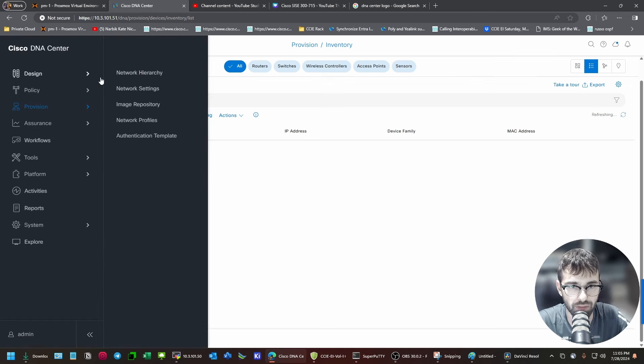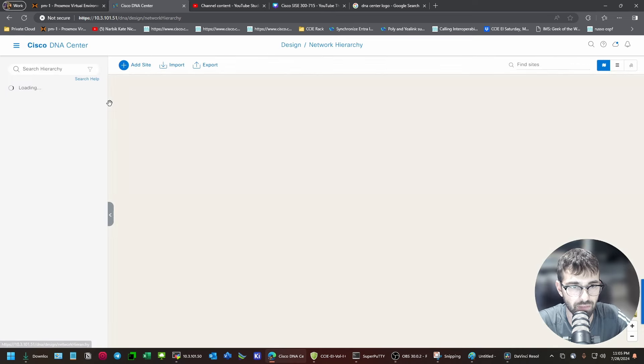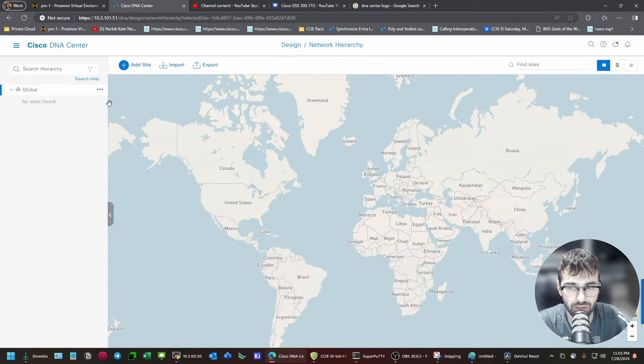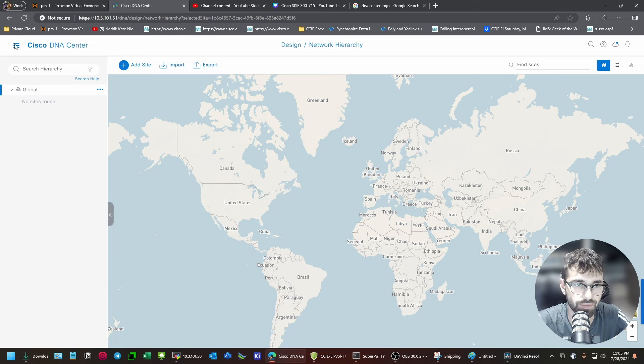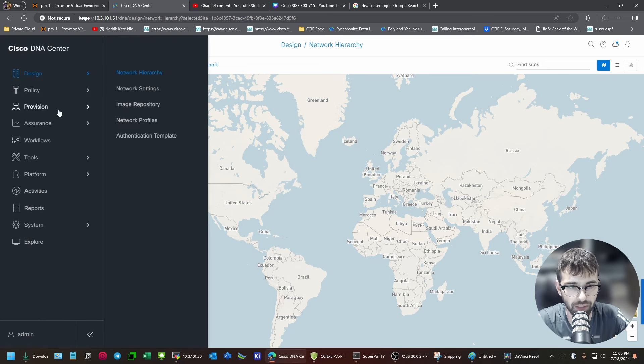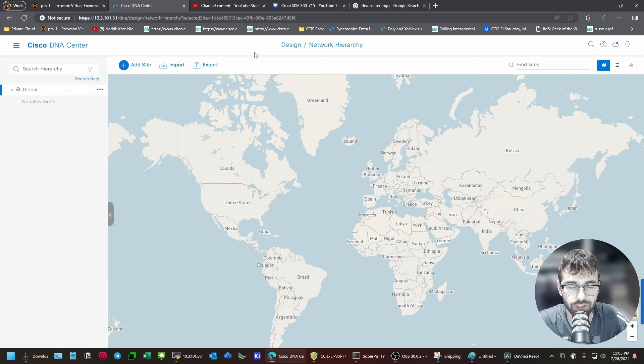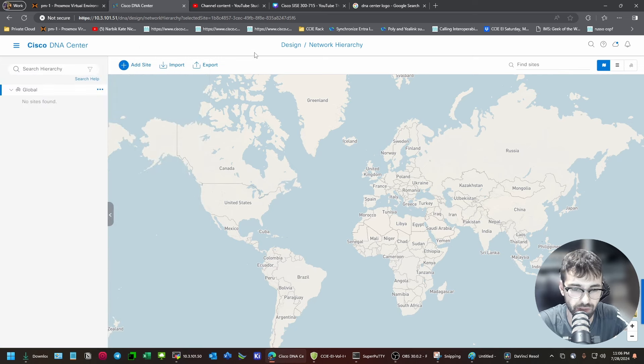Another good one, I believe, is network hierarchy. Yeah, so we're not getting any red errors down in the corner saying we can't pull this data. Now, some of you may get a banner up top that says, like, automation and assurance services have been temporarily interrupted. We're working to restore services.